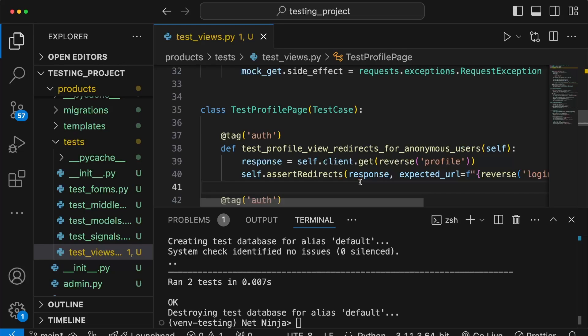So we've seen in this video some ways to improve the performance of our tests — another one not covered would be to disable logging in tests. As well as the performance improvements, we've seen how to tag tests and run only those tagged with a specific string. In the next video we're going to look at the coverage.py package, which allows you to measure code coverage in a Django project.